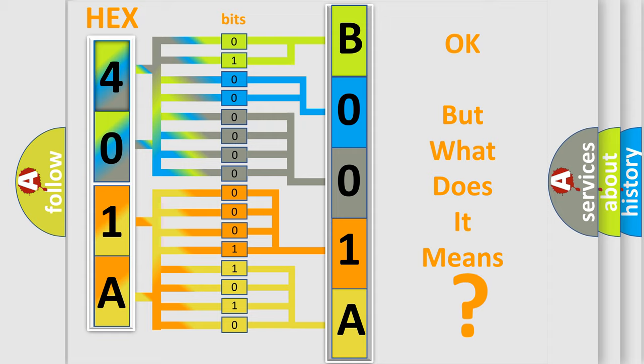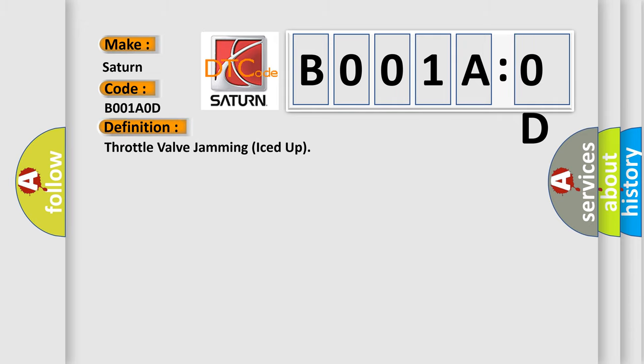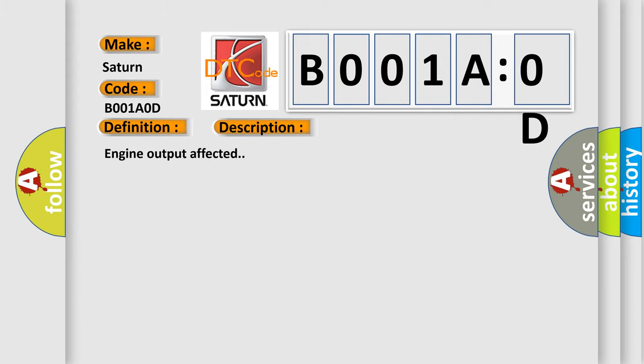So, what does the Diagnostic Trouble Code B001A:0D interpret specifically for Saturn car manufacturers? The basic definition is throttle valve jamming iced up. And now this is a short description of this DTC code: Engine output affected.